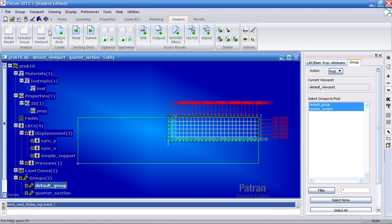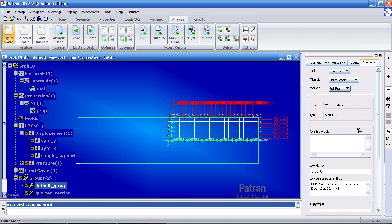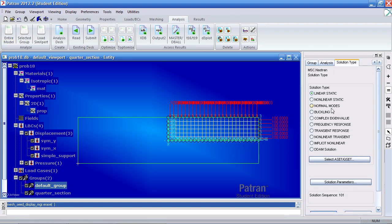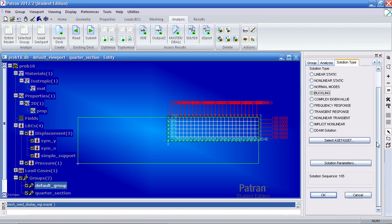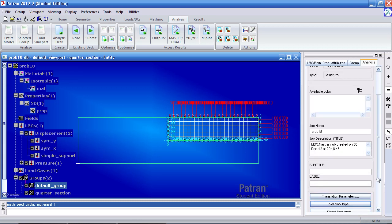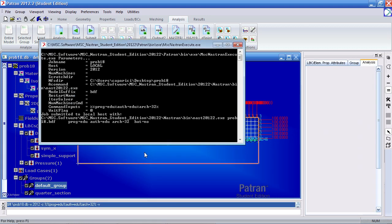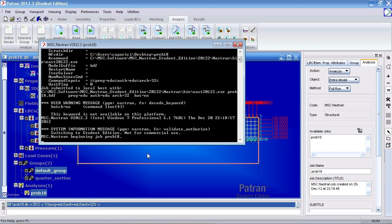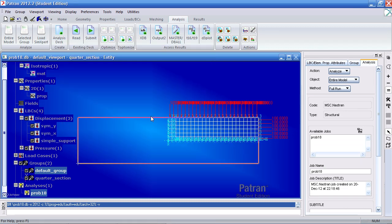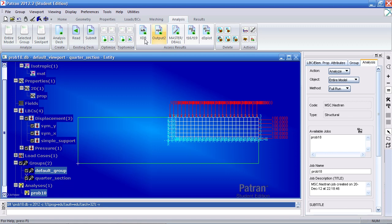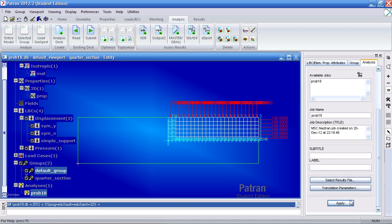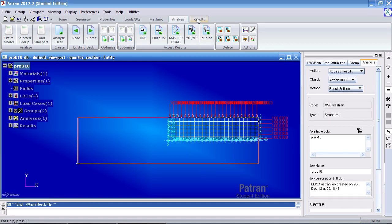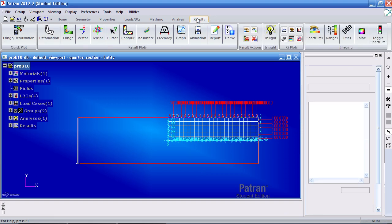So go to analysis and select entire model. For solution type select the buckling here. It should be 105. Click OK and select apply. Once that comes in go to access results. Click XDB. Hit apply and it imports results. Go to the results tab.